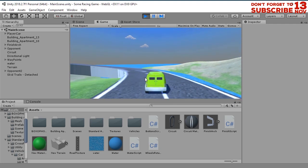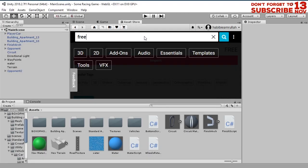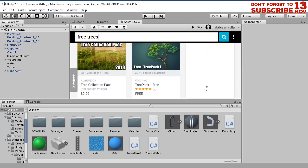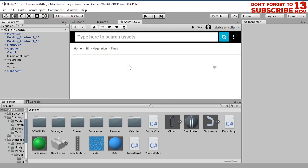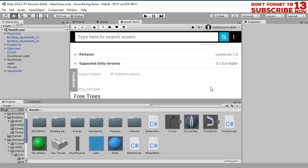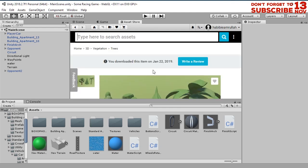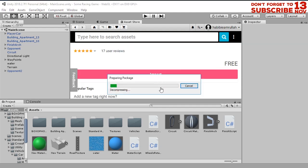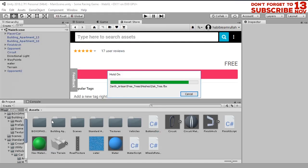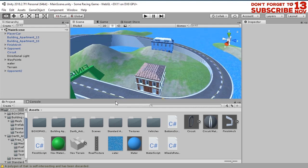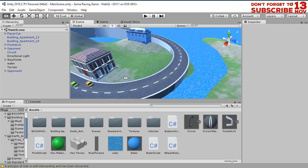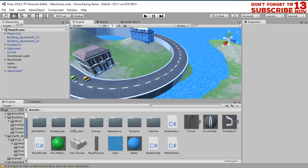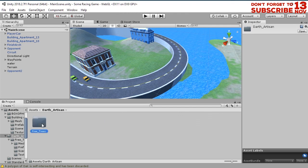Another thing that we can import from the asset store is probably trees. Let's find some free trees. I think I'm going to import this one. Let's go back to the scene, let's find the tree folder. Maybe it is this one.